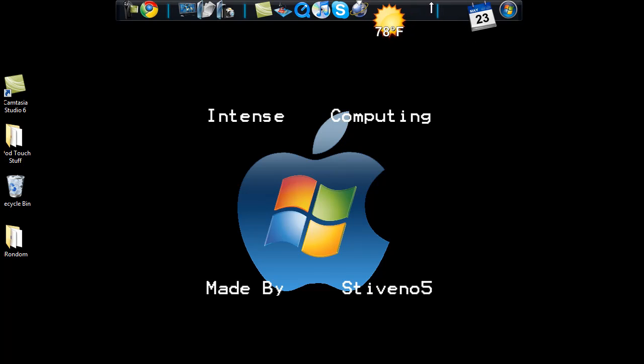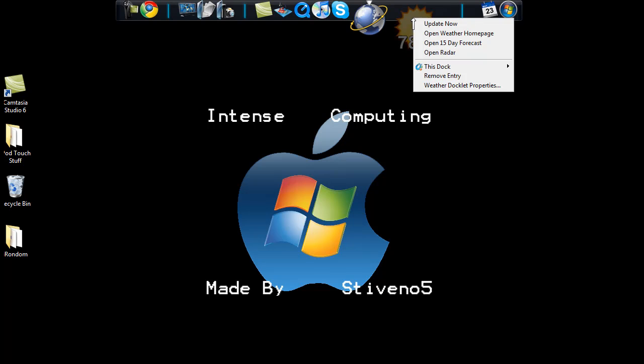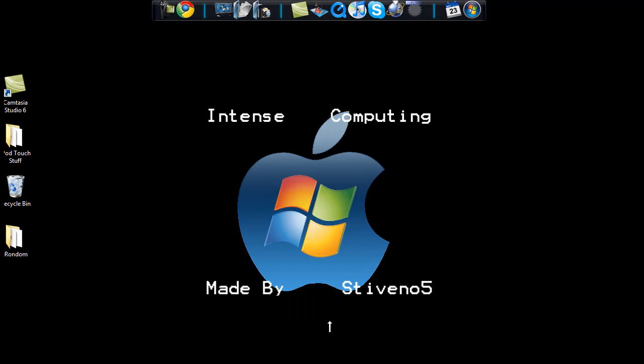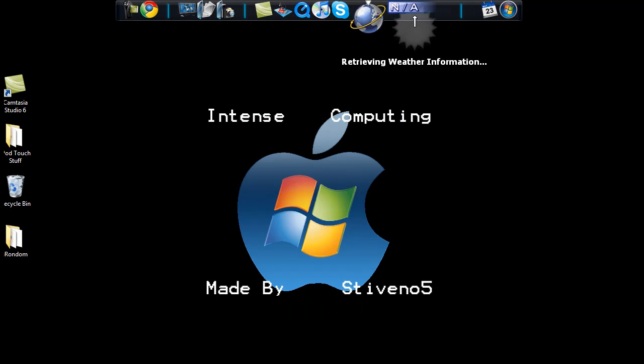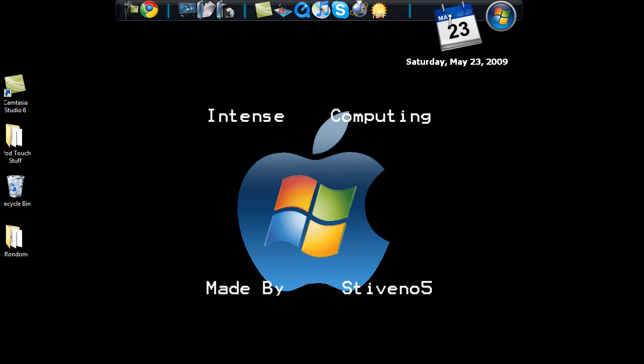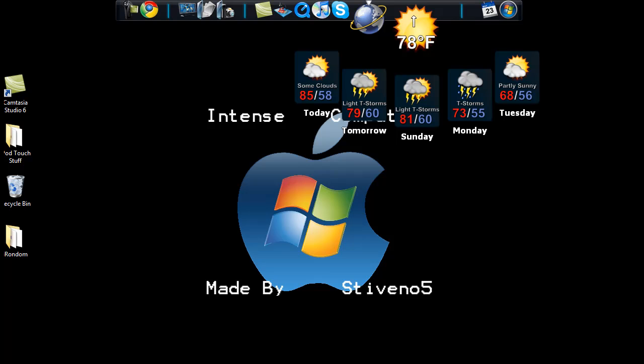Now the first thing actually is the weather application. You right click on it to set it up. It'll say not applicable, and to set it up you click weather docklet properties and it'll ask you to enter your location. I would enter 08057 because that is my district and I go ahead and click update. It says not applicable and retrieving, and then when you hold your mouse hovering over it, it drops down with weather applications.